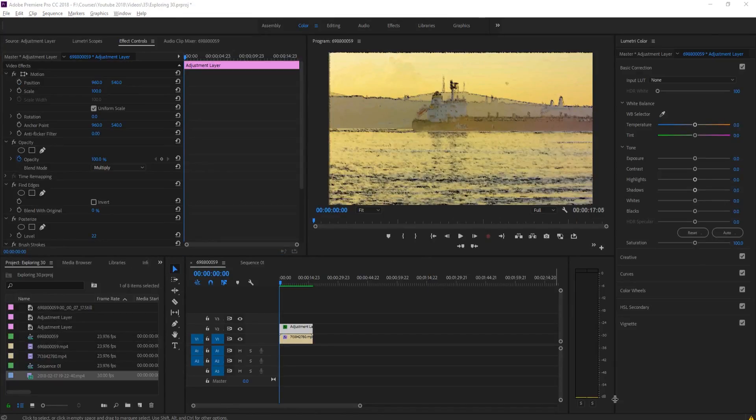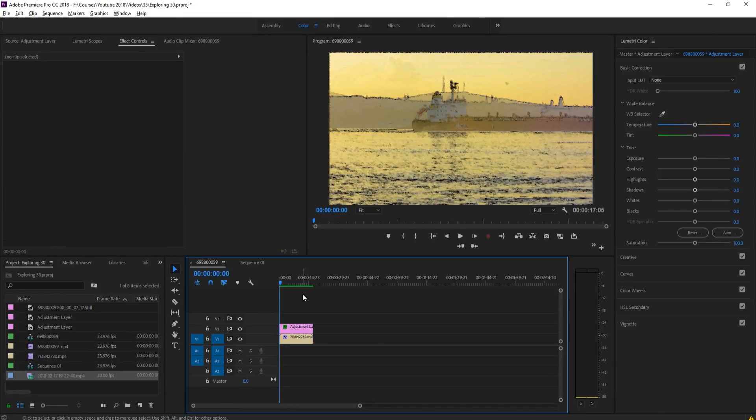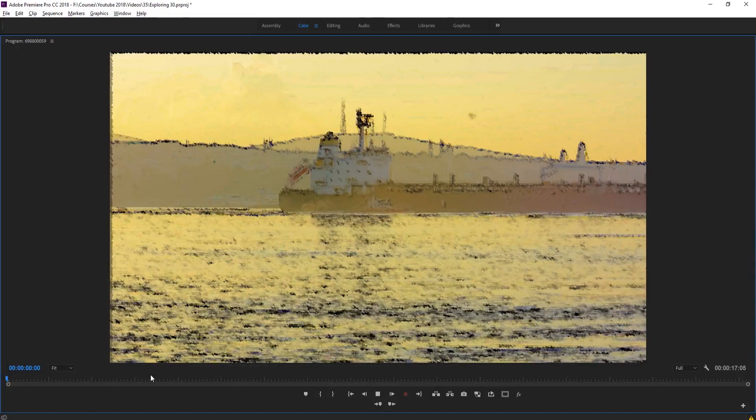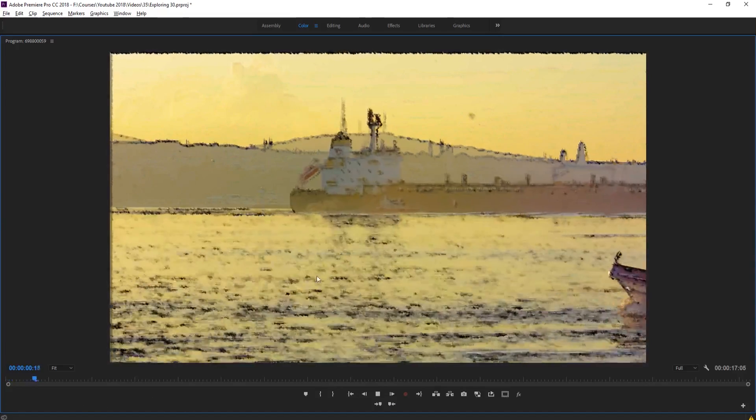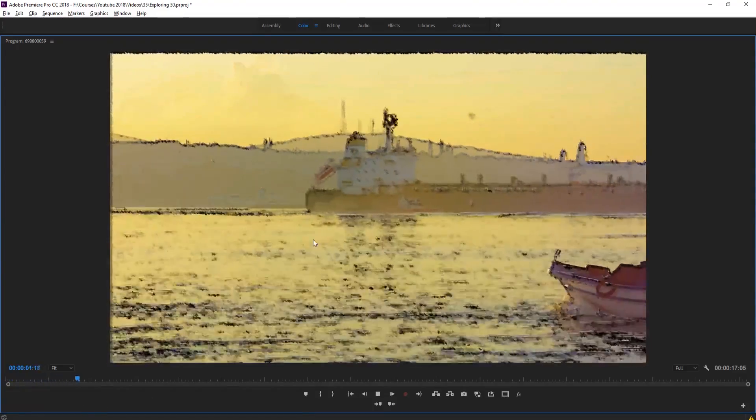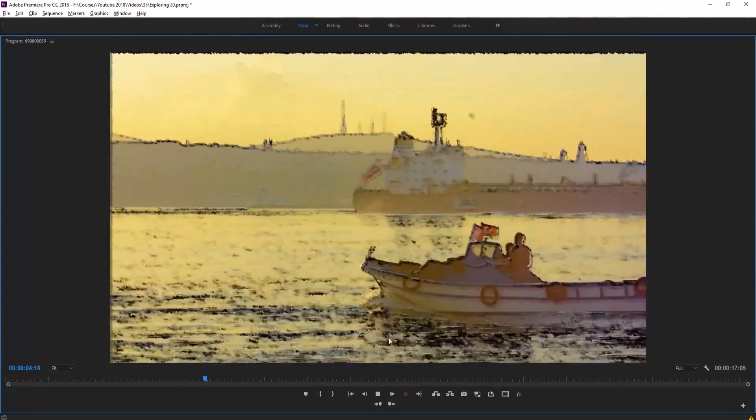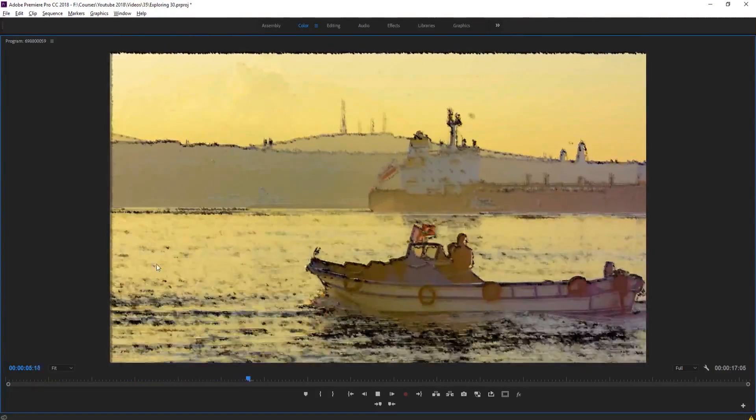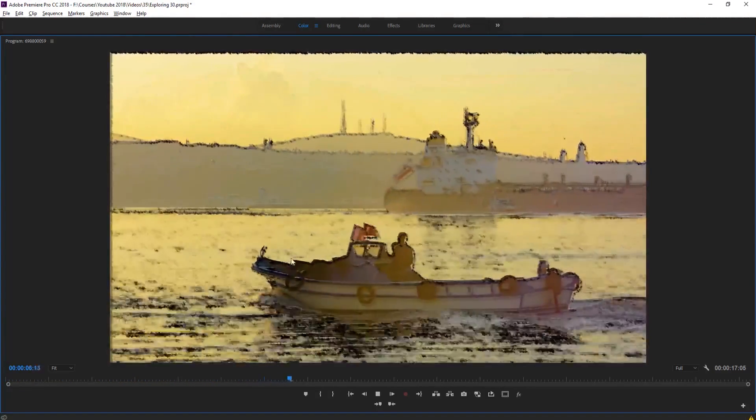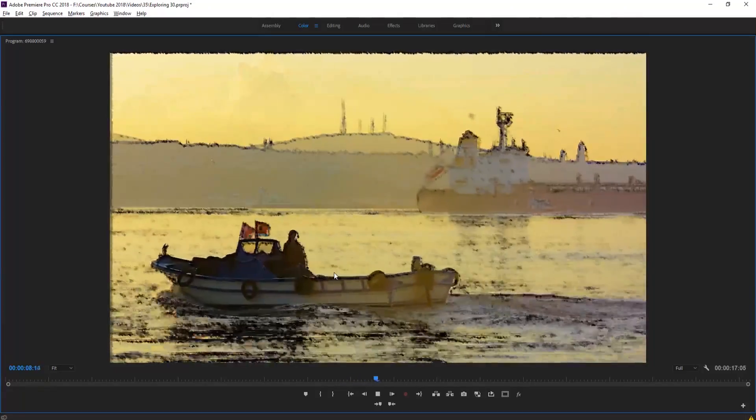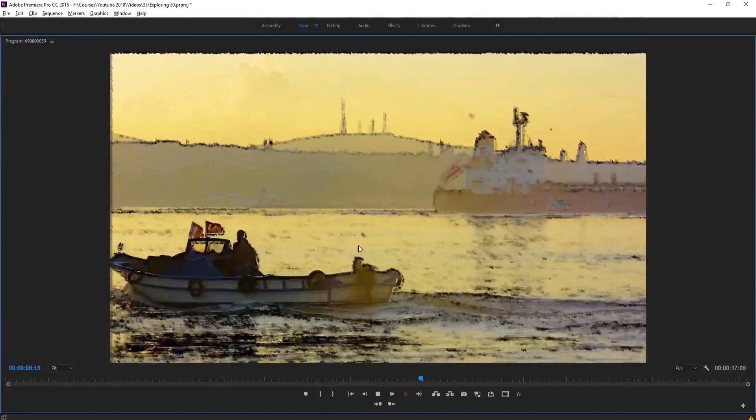And there you have it. It actually took about six or seven minutes to render this out. But here is the final piece right here. And you see that it may be a little bit extreme with this strong of a brush. But it does give it that sort of brushed feeling. And it almost looks like a painting in motion, which is really neat in and of itself.